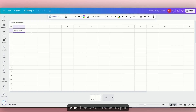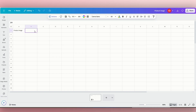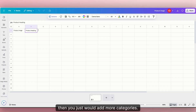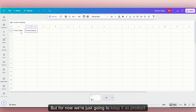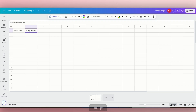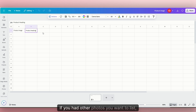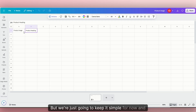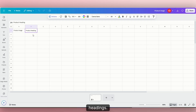And then we also want to put, for our text, I'm going to put 'product heading.' Now, if you have multiple lines of text, then you just would add more categories. But for now, we're just going to keep it as product image, product heading, and anything else. So if you had other photos you want to list, you just want to add those on to the different categories. We're just going to keep it simple and have just our images and our headings.